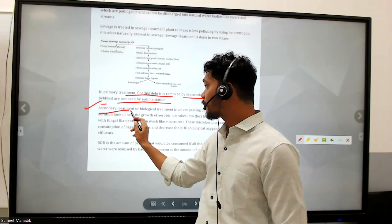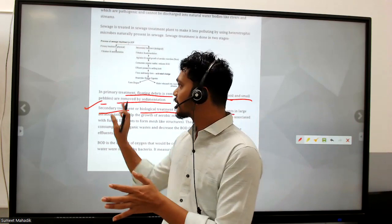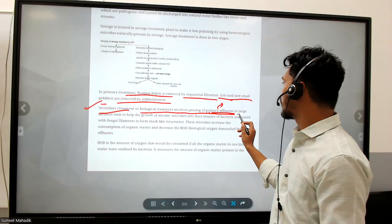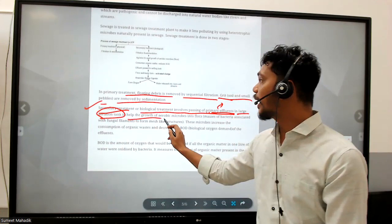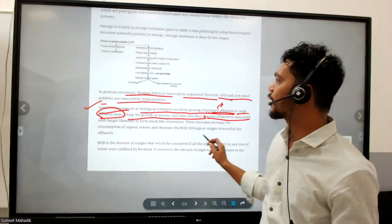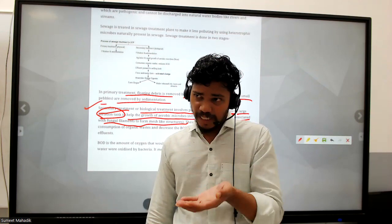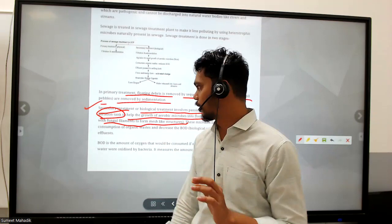Primary effluent is the water from which pebbles, cans, plastics, and other material have been removed. In the large aeration tank, aerobic microbes grow - masses of bacteria associated with fungal filaments form mesh-like structures called flocs. When microbes grow, they form a floc cellular mass that can be sedimented, called activated sludge, and microbes increase the consumption of organic waste.